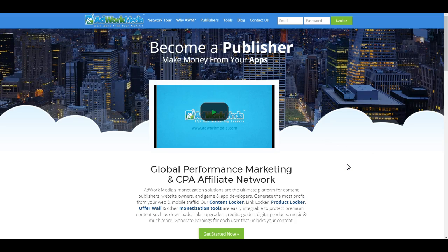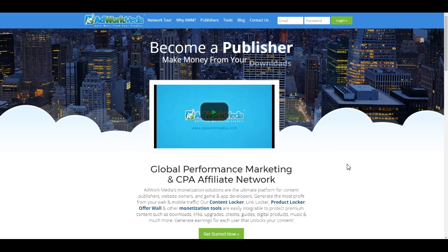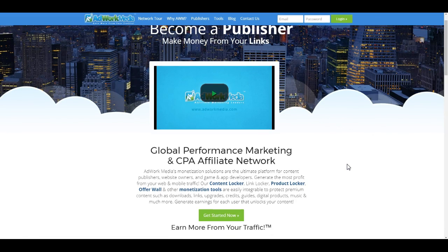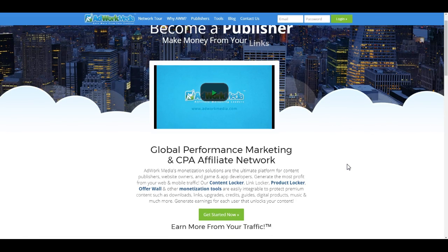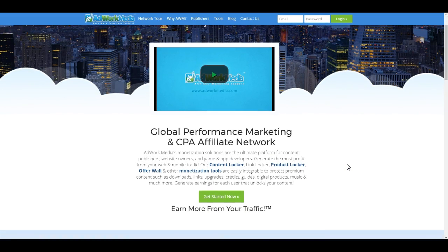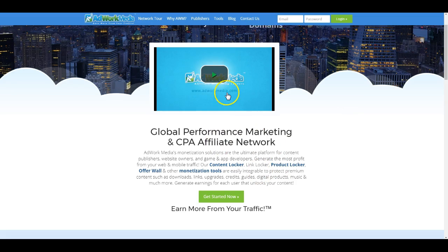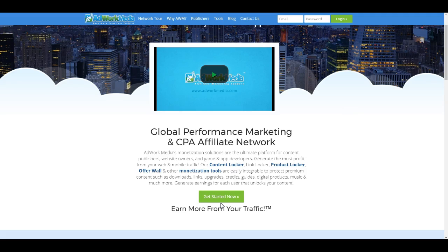So the first step is to go to adworkmedia.com and you'll see this screen right here. You can read it if you're not quite sure what an affiliate network is and if you want to learn more, you can read all that here and watch the video. But for this video, I'll show you how to sign up as quickly as possible. So you're going to click this button right here that says Get Started Now.